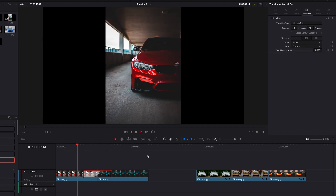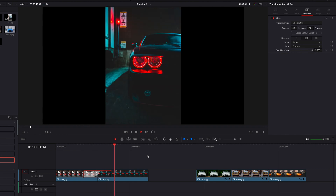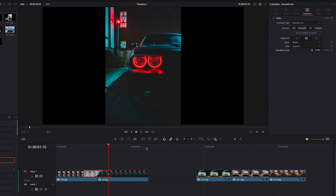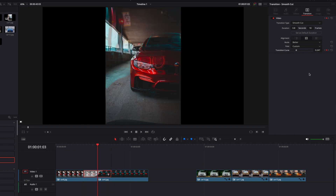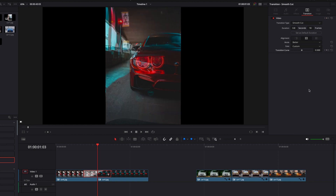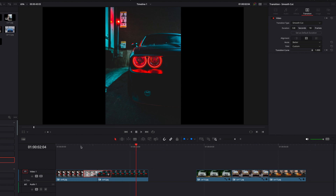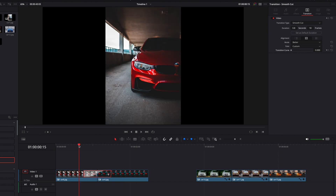If you want to go back to the original, simply come to the point where you applied the keyframe and uncheck it. This will make sure that it returns to the original Easing In and Out. So this is where you can customize the interpolation of the transition.